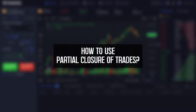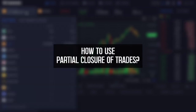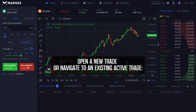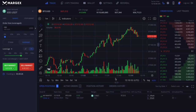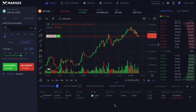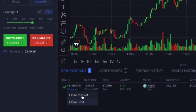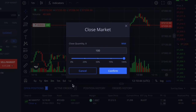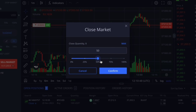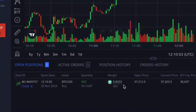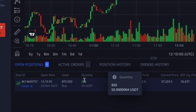To use partial closure of trades, open a new trade or navigate to an existing active trade. Click on close, then select 'Close Market'. A window will appear allowing you to specify the percentage of the trade you want to close. You can enter your preferred value — in this example, $50 out of $100 was selected.